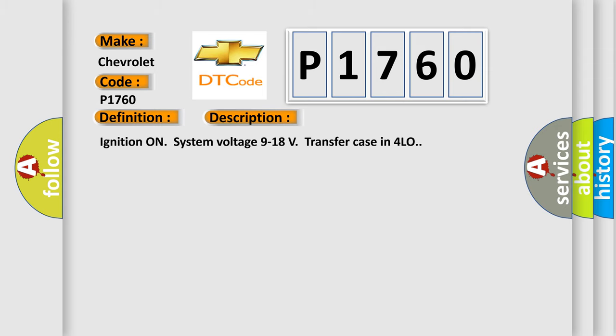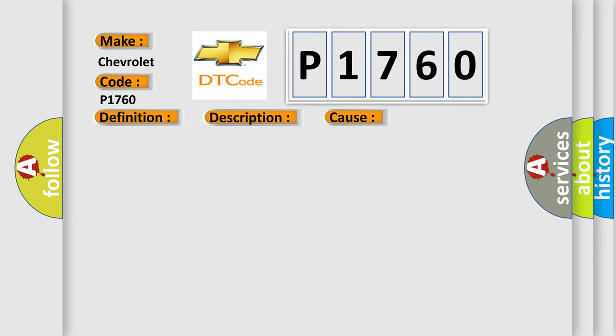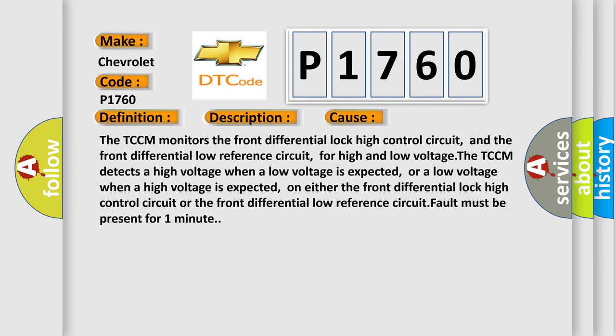Ignition on, system voltage 9 to 18 volts, transfer case in 4 LO. This diagnostic error occurs most often in these cases.